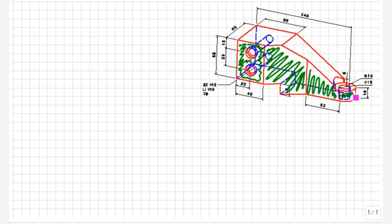As I mentioned in the exercise description, this object really isn't completely dimensioned. There are a few ambiguous features. First, let's concentrate on the slot in the bottom part of the object. The slot ends at the same point that the top surface angles down. Watch the line that I draw.